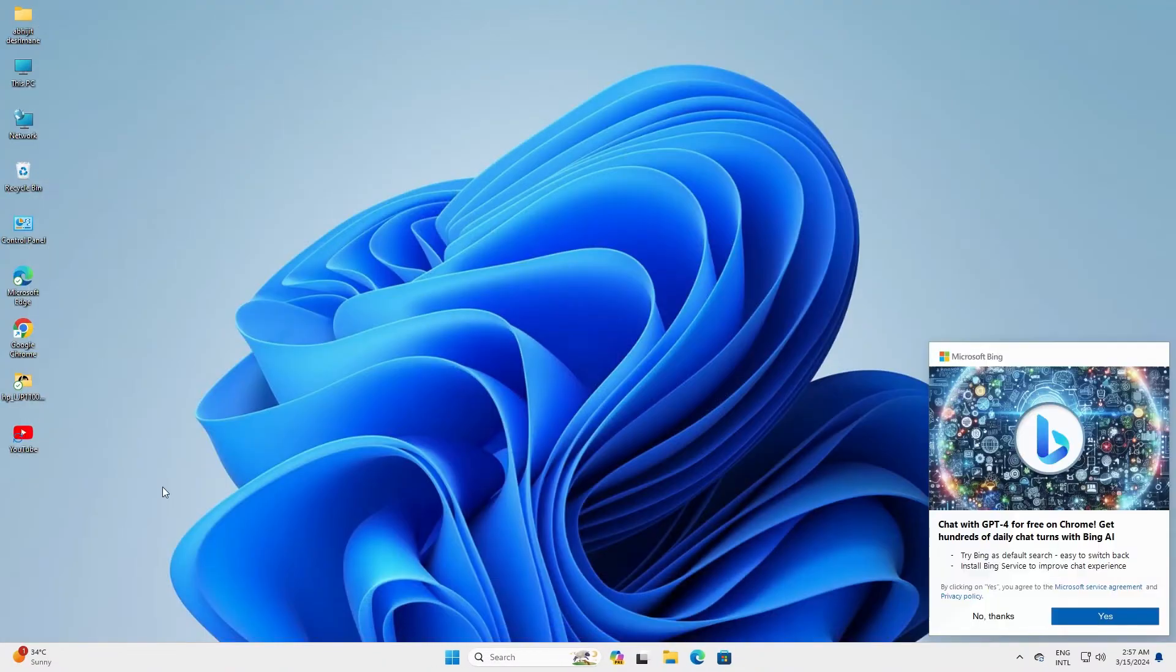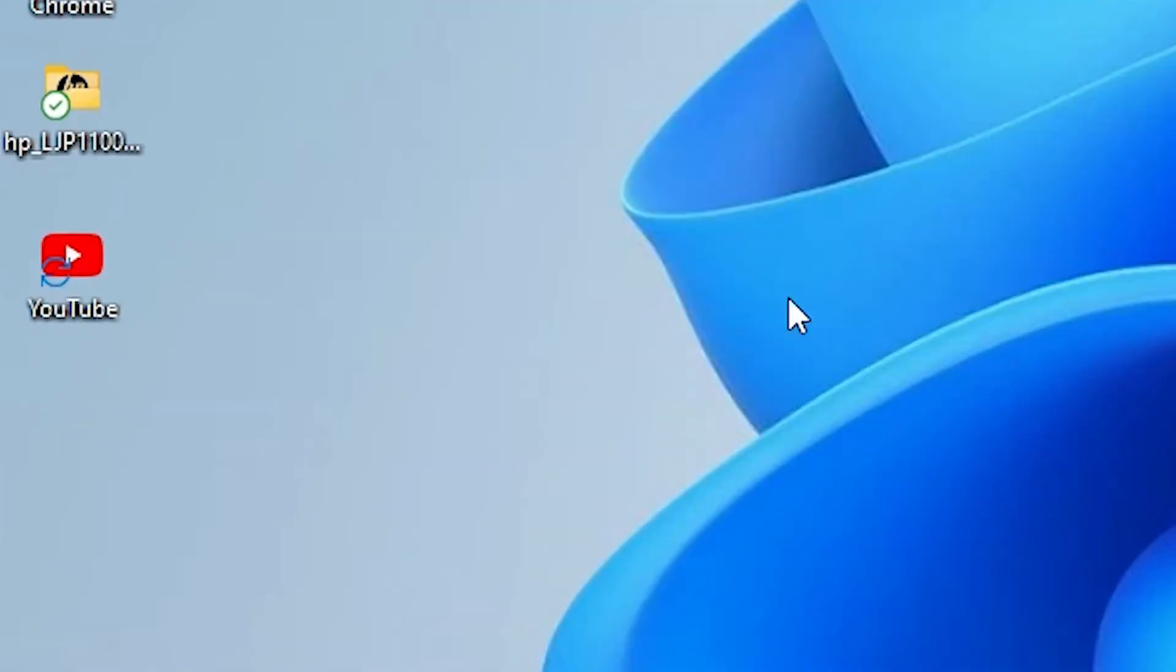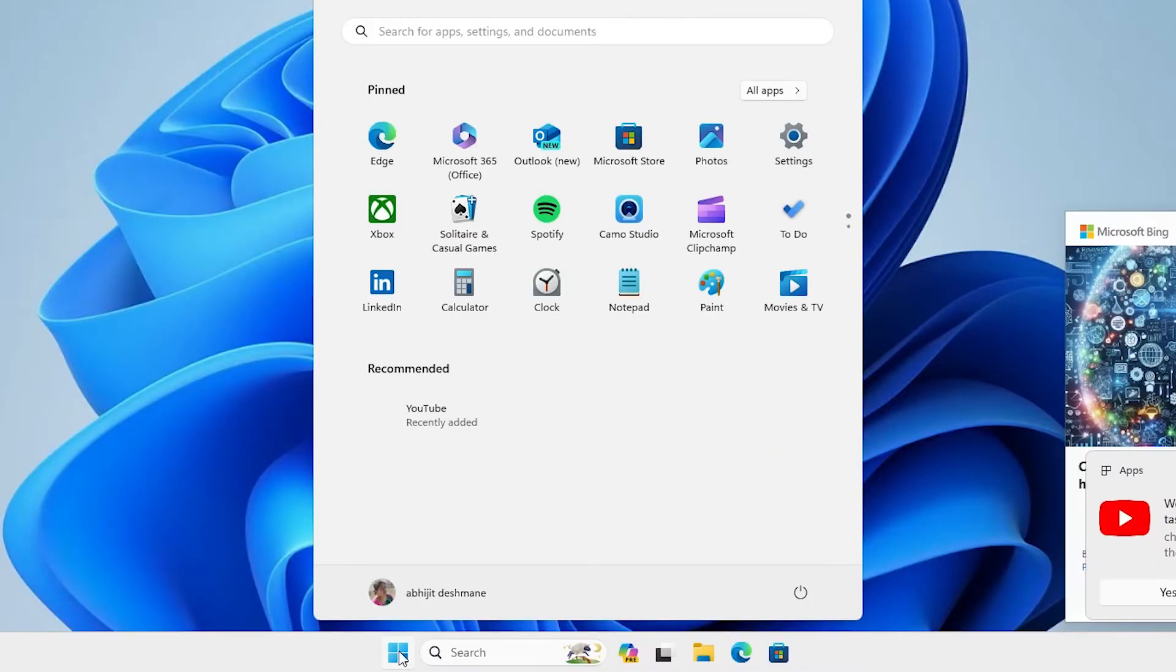Close it and go to the desktop. On the desktop we find our newly created YouTube shortcut. Also in the Start menu, you'll find the newly created shortcut on the app list.